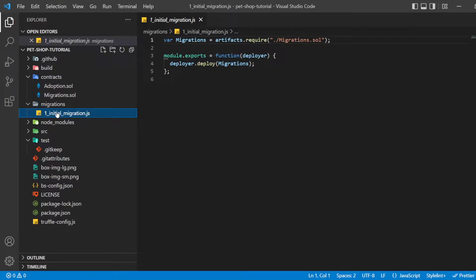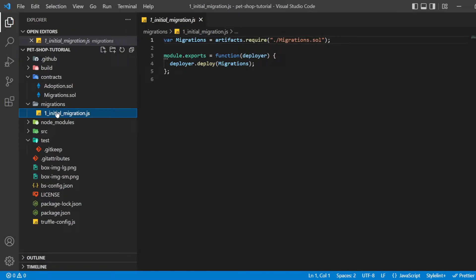You will see one JavaScript file already in the migration directory: one underscore initial underscore migration dot JS. This handles deploying the migration contract to observe subsequent smart contract migrations and ensure we don't double migrate unchanged contracts in the future.